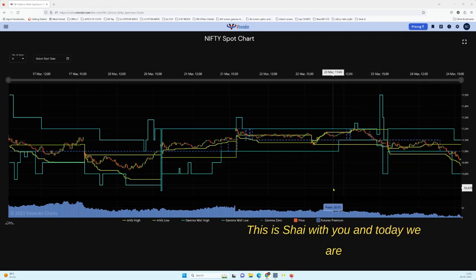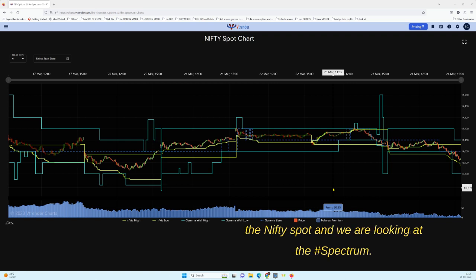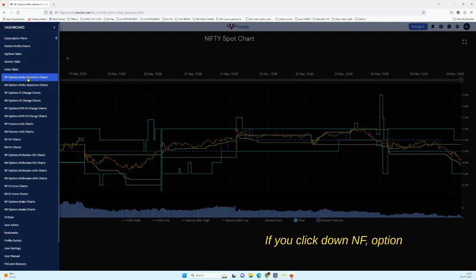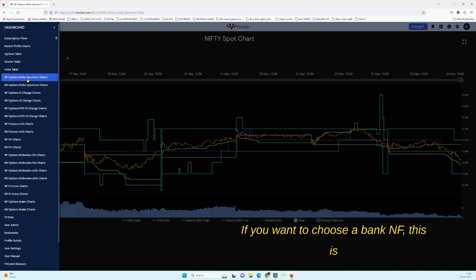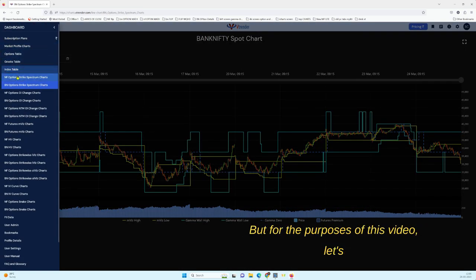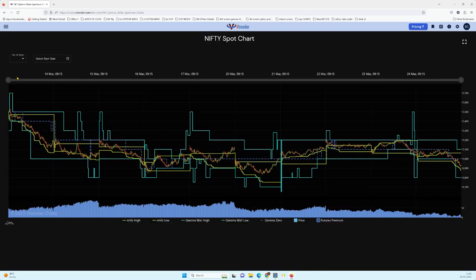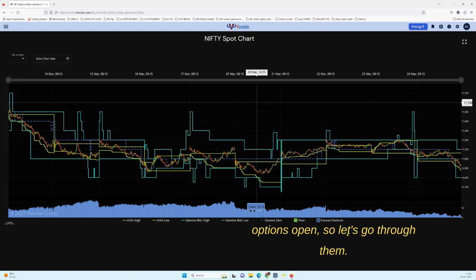Greetings everyone, this is Shy with you and today we are going to be looking at the Spectrum Chart. The chart on your screen right now is the Nifty spot. From the menu, if you click down NF Option Strike for Nifty, or BN Option Strike if you want to choose Bank Nifty. For the purposes of this video, let's stay with Nifty — the concepts mentioned will be the same.